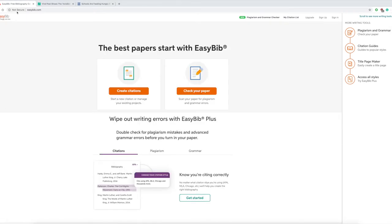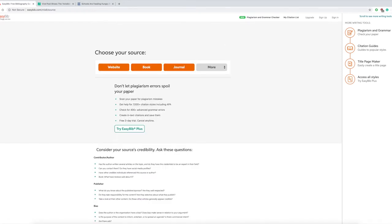Go straight on the EasyBib website right there. Create citations. Click and go to website. I know that many of you don't really use books and journals often—journals and books probably when you get to a higher level, but for now we'll just focus on the website.